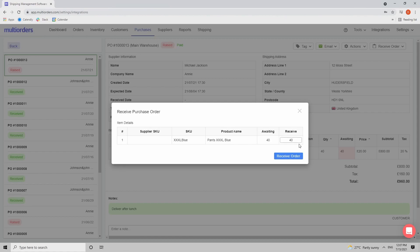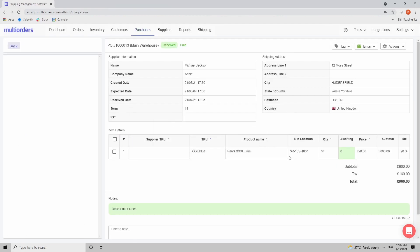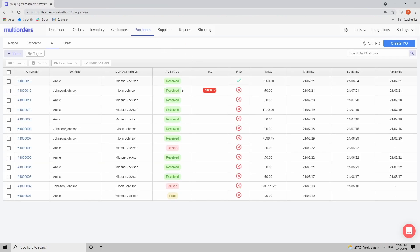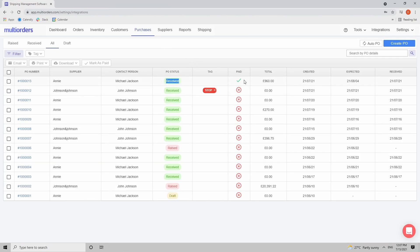Sometimes you may not receive all the goods — for example you ordered 40 pants but only 30 arrived, or some items were broken during transit. You can input the actual number received and adjust accordingly. In our case all 40 pants have arrived, so we click Receive Order. The Awaiting column is now at zero and the status has changed to Received.